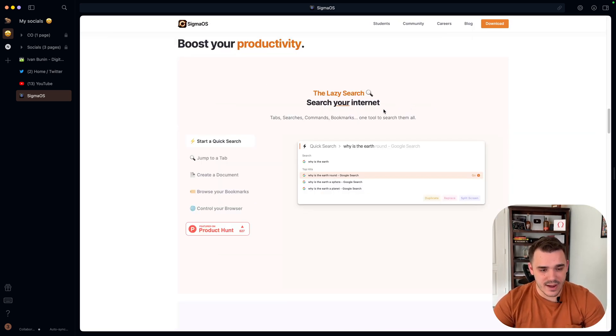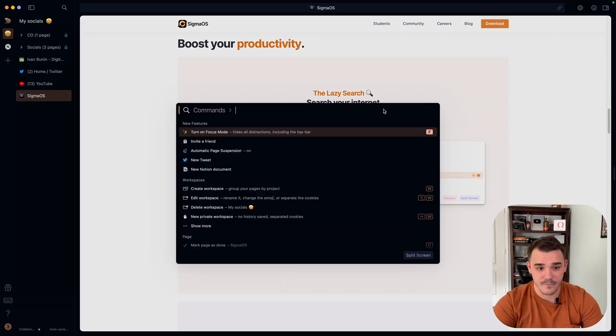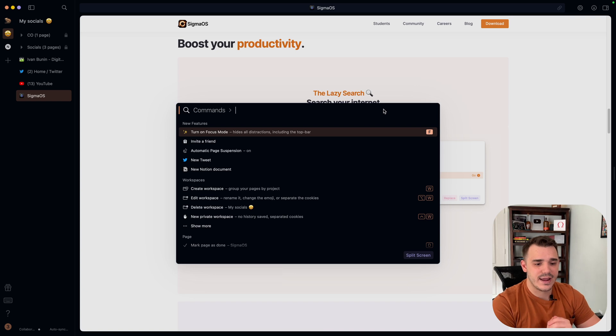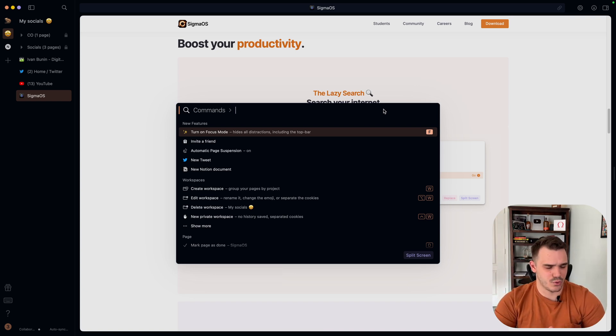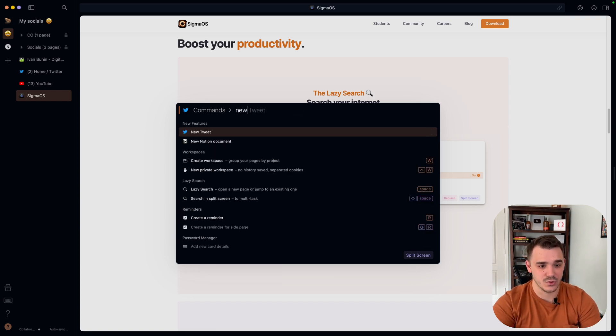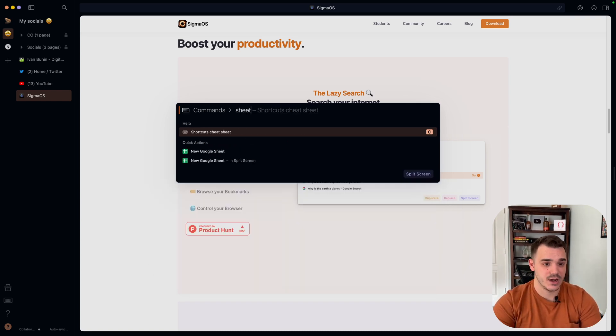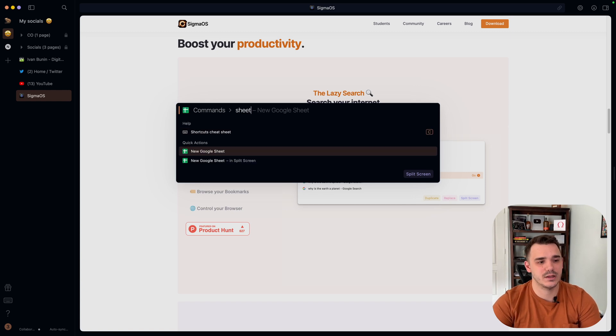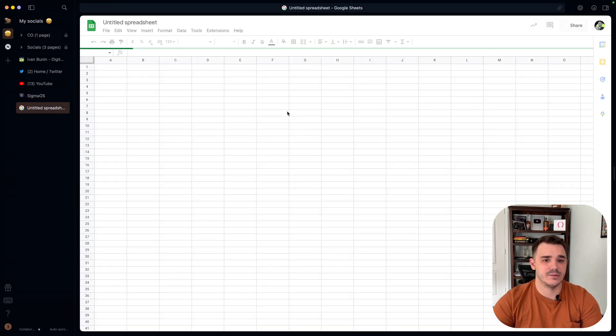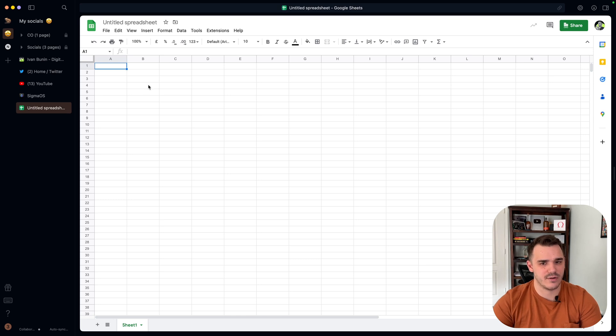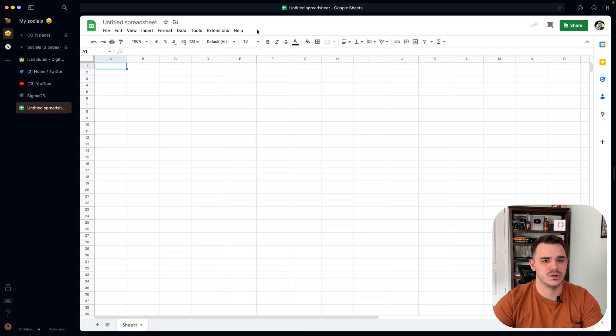Another thing that you have in here is the command. If I click Command K, it opens the command for me. And here I can create a different type of actions that you cannot do in Chrome. So I can click Command and click New Tweet or New Sheet. I can just create a new sheet by one click of the button. And it's so much easier than whatever we have in Safari or Chrome. Because in here you need to Google Sheets, open the sheets, then create a new sheet.